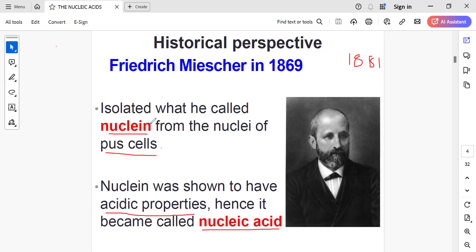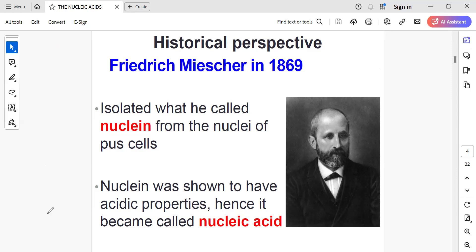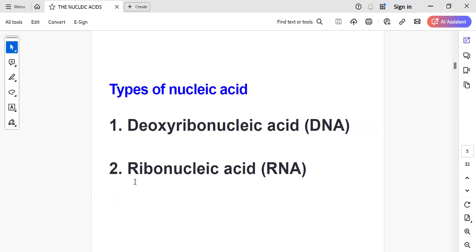It was first named nuclein, then isolated from the cell, and because of its acidic properties, it was later named nucleic acids. This acidic property was demonstrated by Robert Kossel in the year 1881. The nucleic acids are of two types: deoxyribonucleic acid, abbreviated as DNA, and ribonucleic acid, abbreviated as RNA.